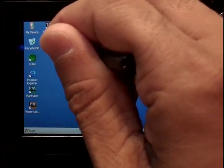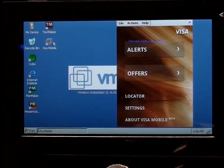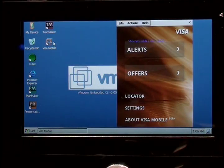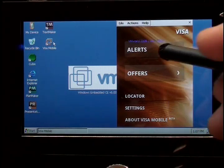I'm going to cut across to the device that we have under the camera and do a quick demo of the app that Peter was just talking about. VISA launched a VISA app that lets you do a number of things. So I'm going to double-click on the VISA app. And as Peter said, there's three things that it does: alerts, offers, and location. So let me walk through each of those.